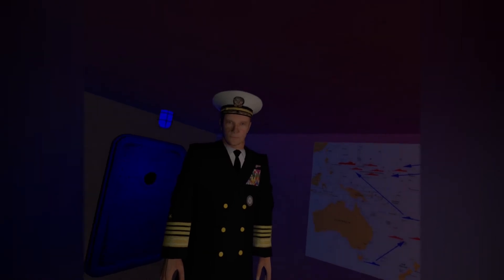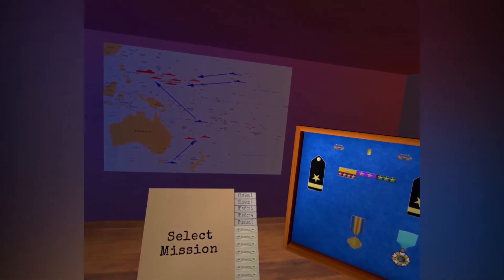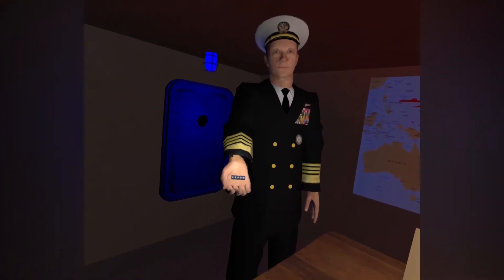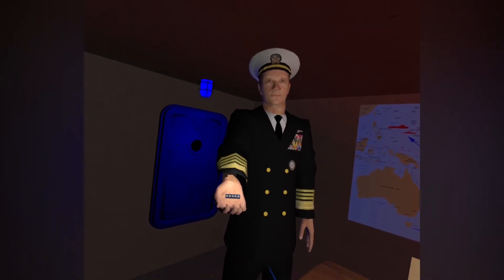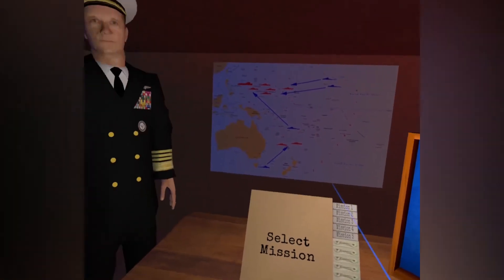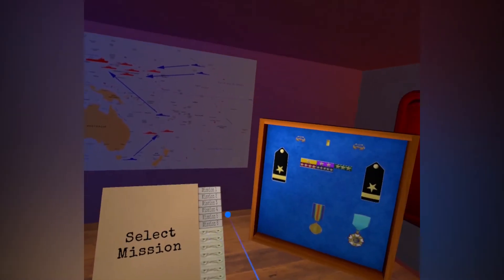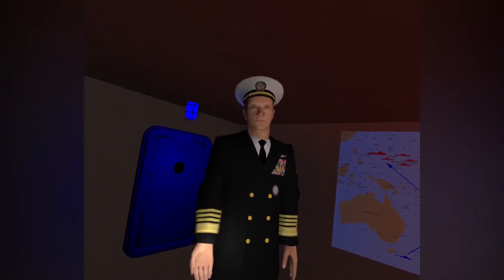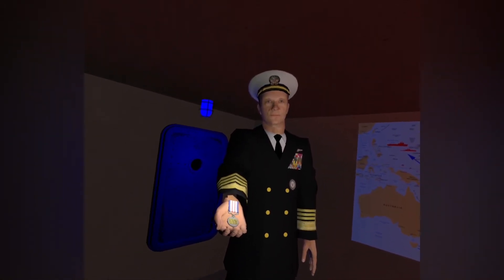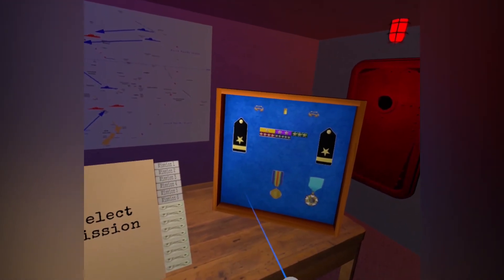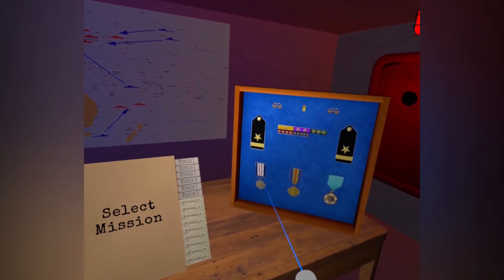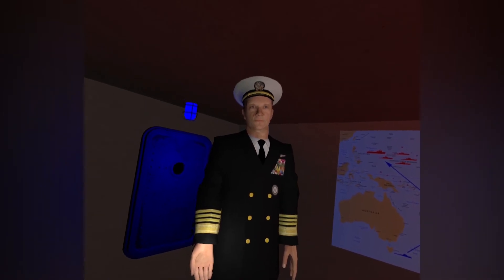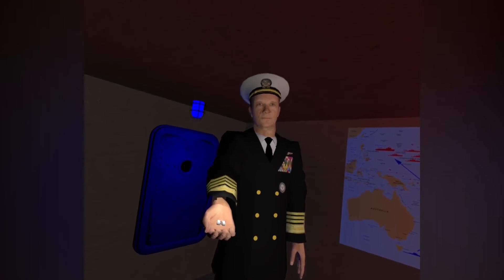Congratulations on successfully completing the mission. You completed mission five. Here is your mission ribbon. You sank four vessels. Here is your medal. Congratulations. You've been promoted to lieutenant.